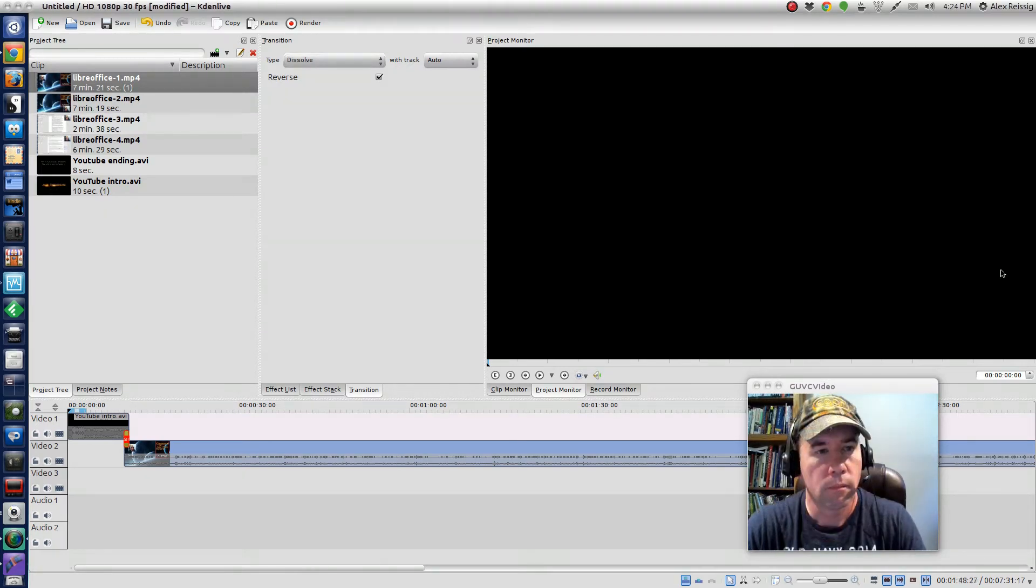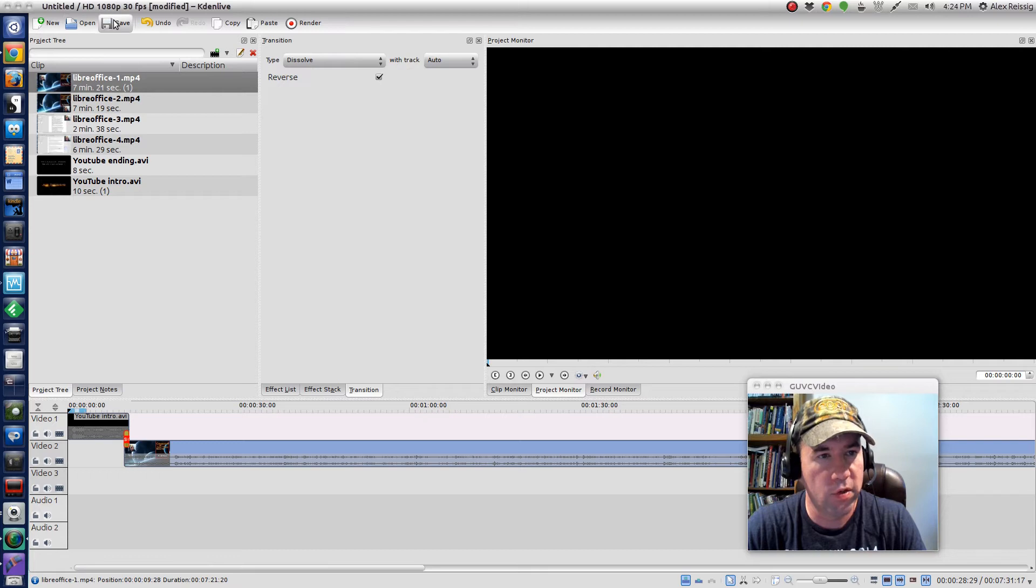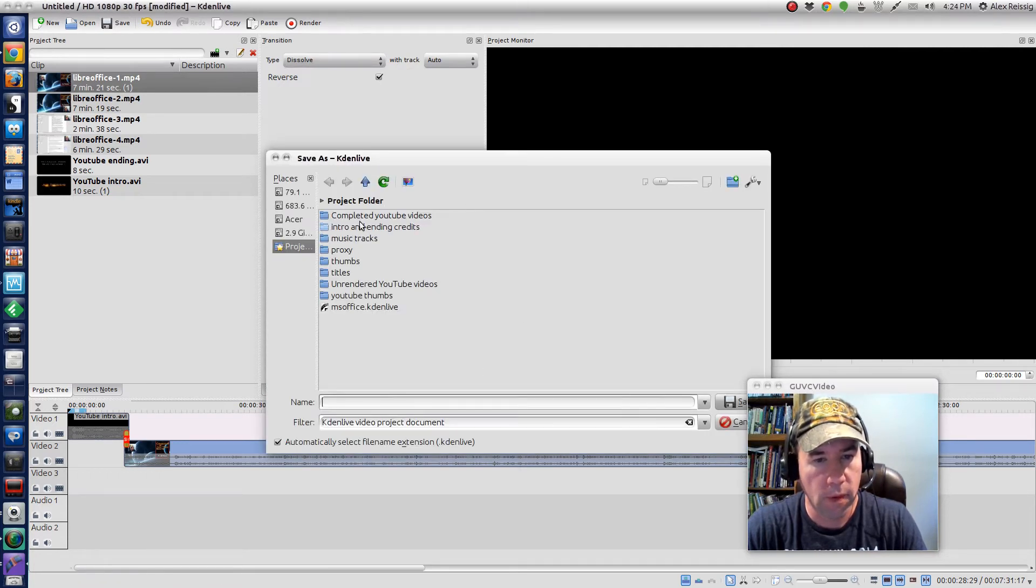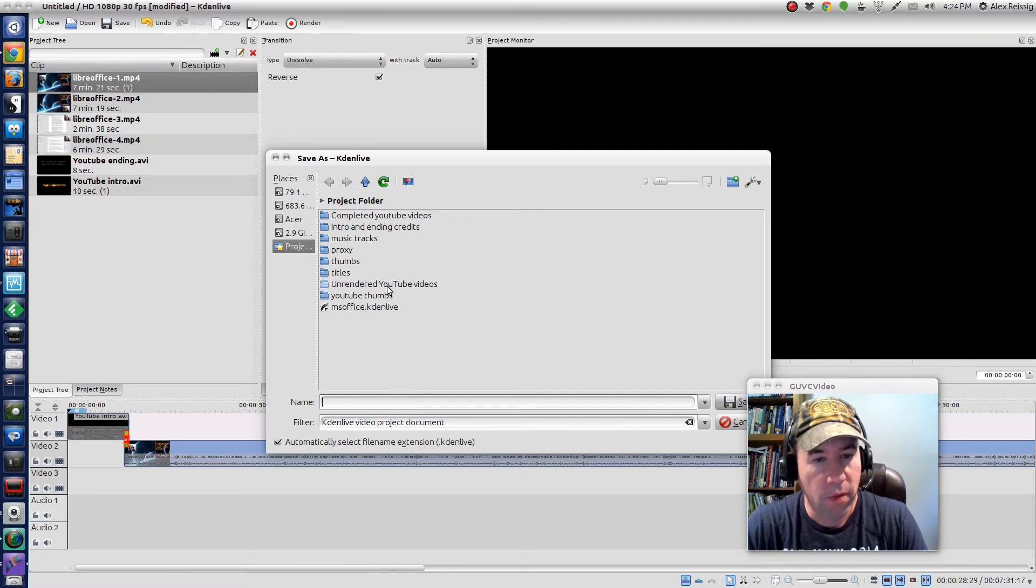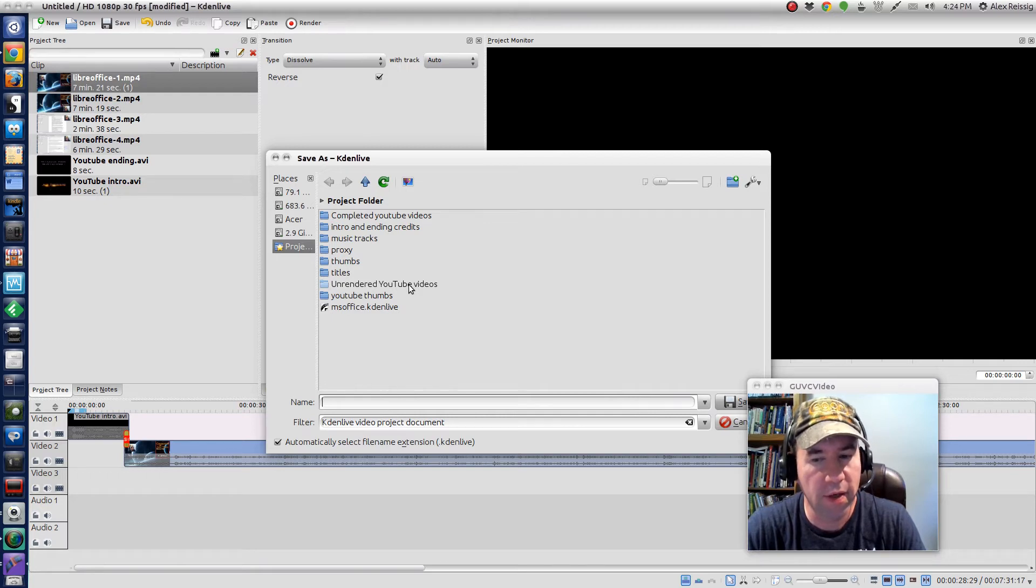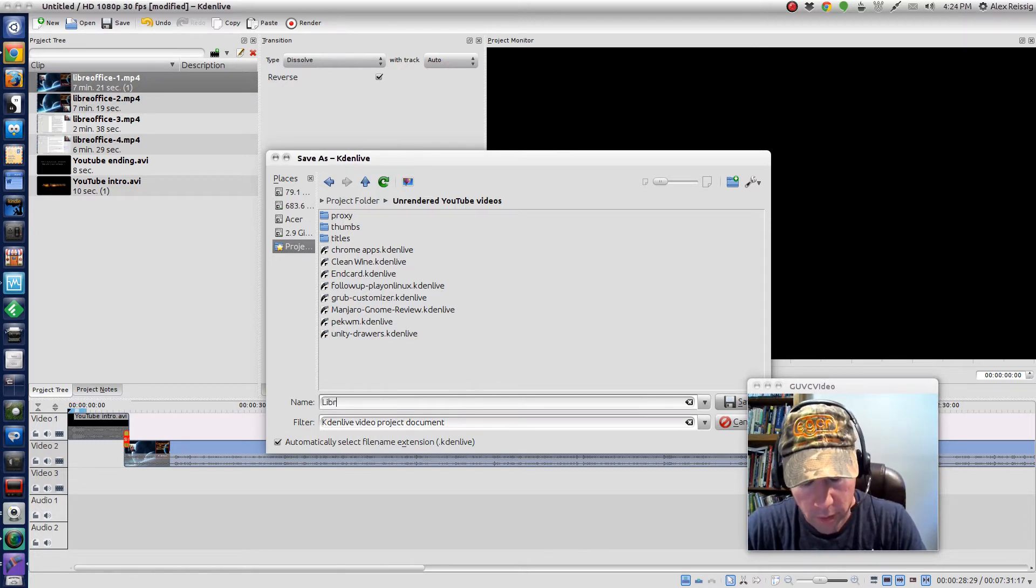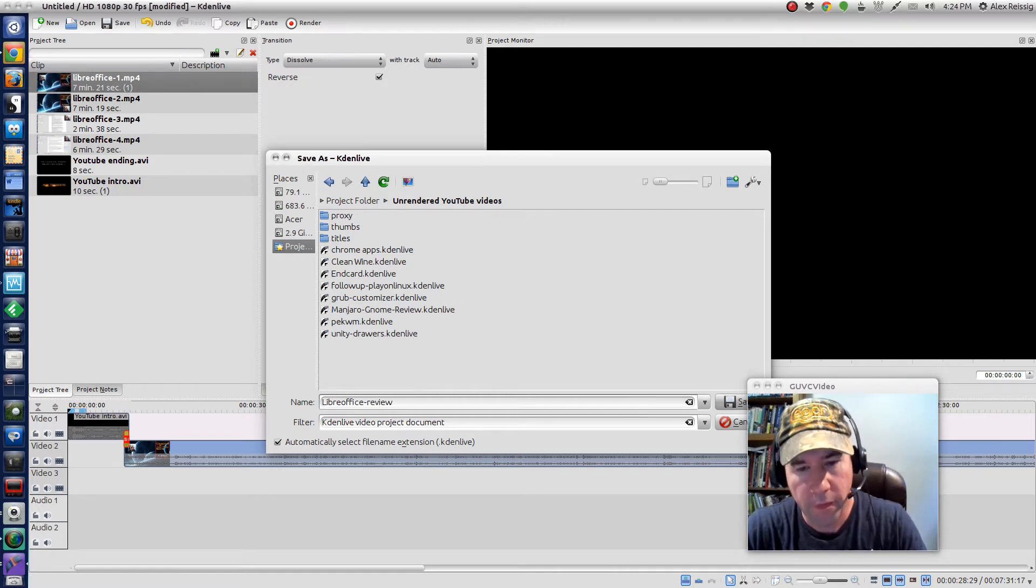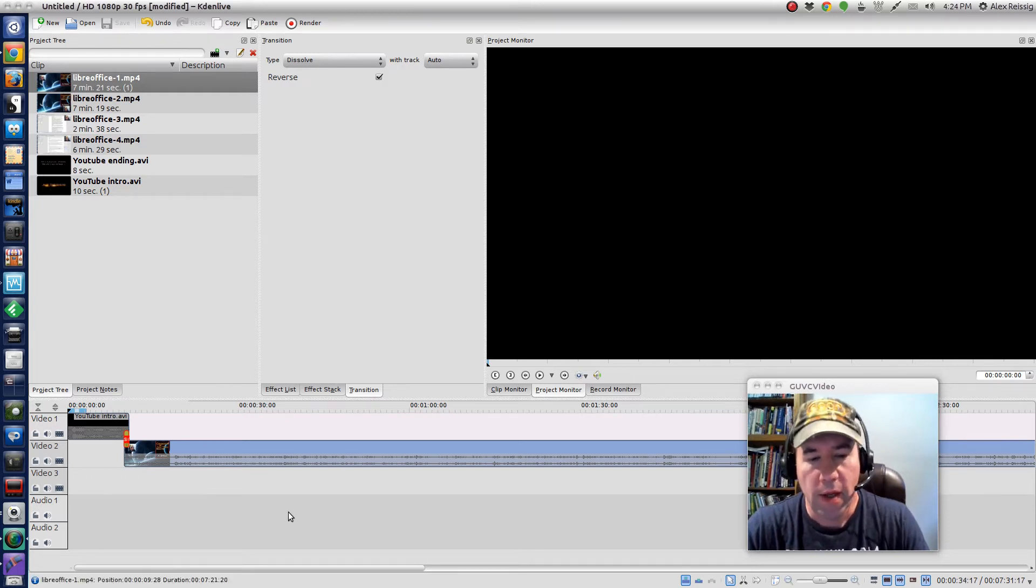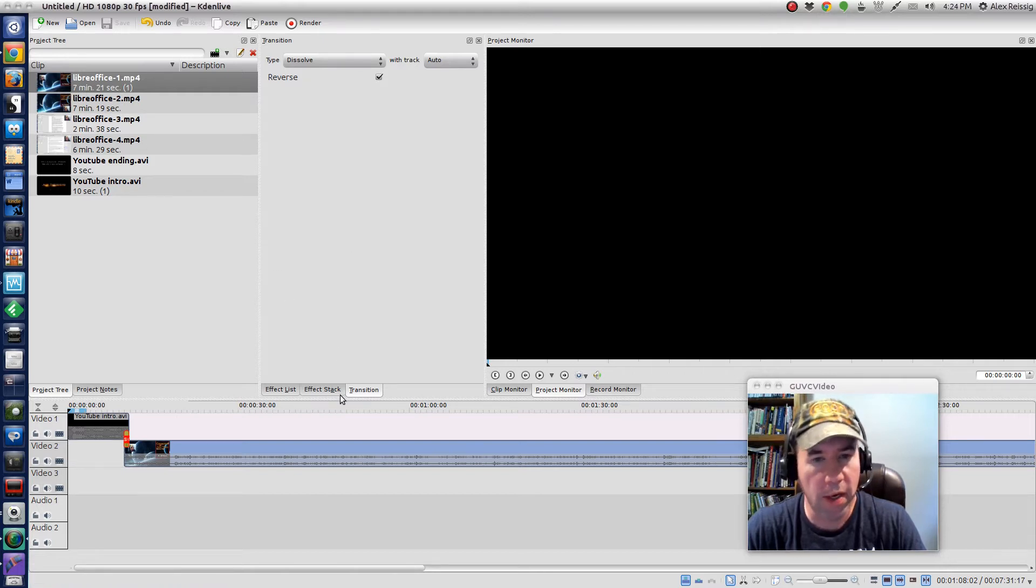Before I go any further with setting this up, I'm going to go and save. The reason is I don't want to lose what I've got. Kdenlive has a tendency to crash, it doesn't happen very often but it does happen. So I'm just going to save over in here and this is LibreOffice review. I'll save it that, and now from now on if this thing crashes, I can just open up LibreOffice review and it'll go to the autosave for me.